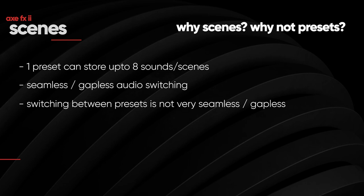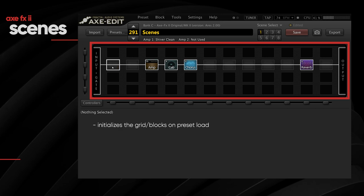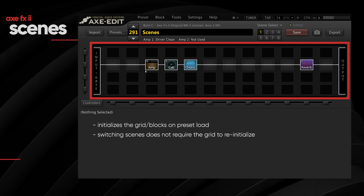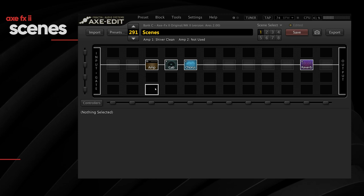Let me explain it better. Every preset has a grid, or signal chain. When you load a preset, the Axe FX2 initializes each block in the entire grid into its memory. When you switch between scenes, it does not have to reinitialize the entire grid because all the blocks — whether bypassed or not — are already in memory, and it just quickly jumps between sounds. When switching presets, it has to reinitialize the grid every time, which causes that gap.